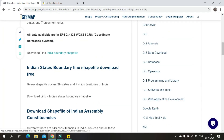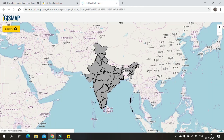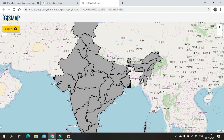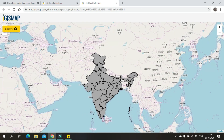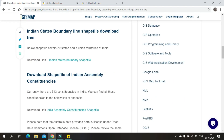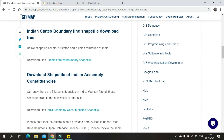If you need the same file with the updated boundary of states, click on Indian States Boundary Shapefile, where you can find the polygon for India with both Jammu and Kashmir and Andhra Pradesh updated in it. You can also find the Indian Assembly Constitution Shapefile in here.